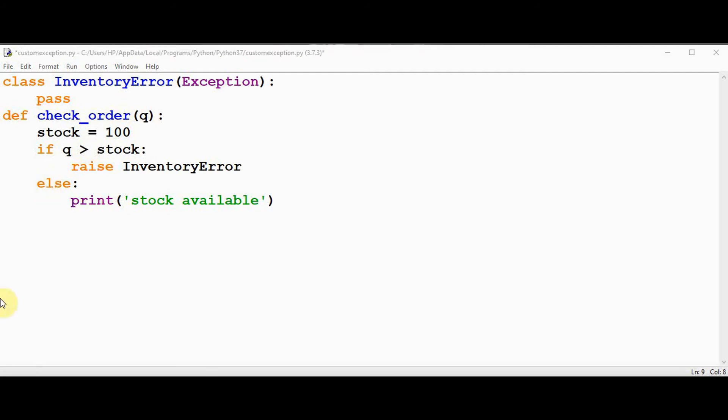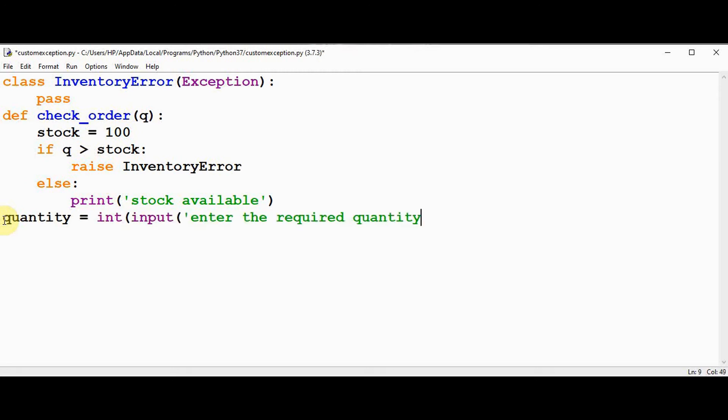Now let's call this function. Get the quantity from the user, then let's call this function check order and quantity is passed as the argument.